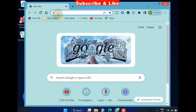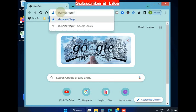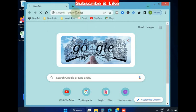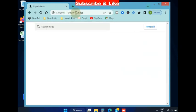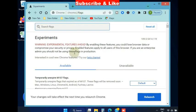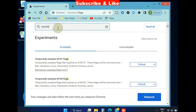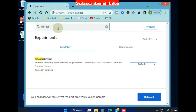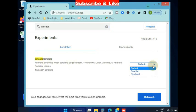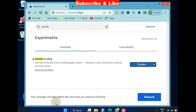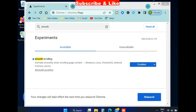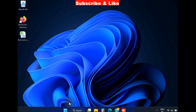Open Google Chrome browser and look for chrome://flags. Press Enter. Here search for 'smooth' and the smooth scrolling option will appear. Under the dropdown menu, choose Enabled. Your changes will take effect the next time you relaunch Chrome. Click on Relaunch. The next fix is to go to Windows Settings.